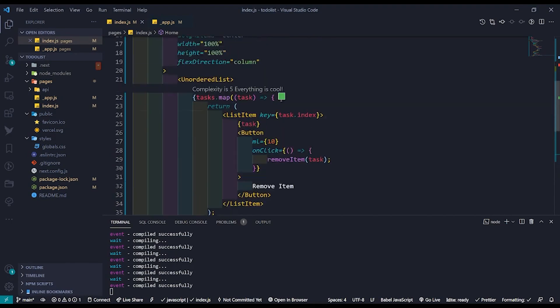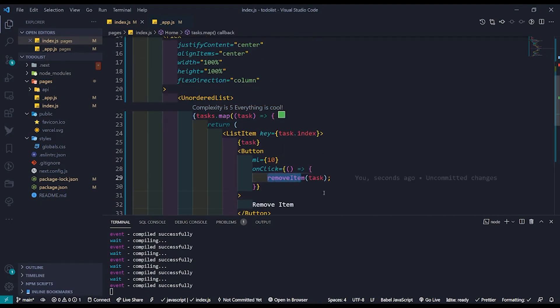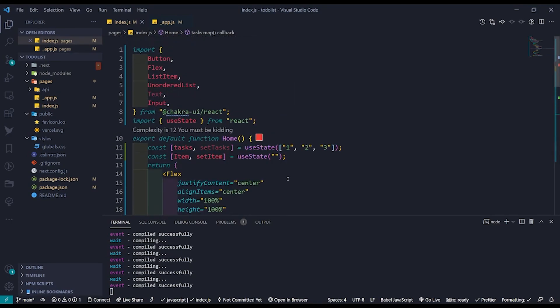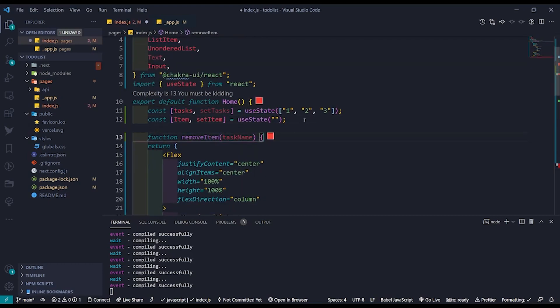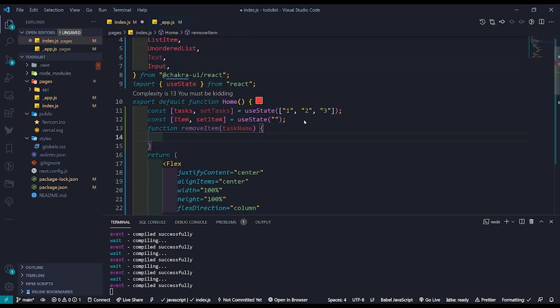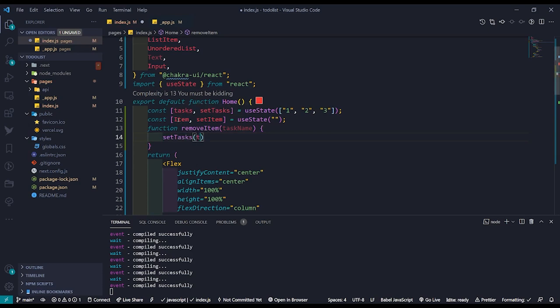As our last steps we need to implement the add item and remove item functions. Let's start with the remove item function. Here we just need to reset the tasks with an array excluding the task we need to remove from the list.